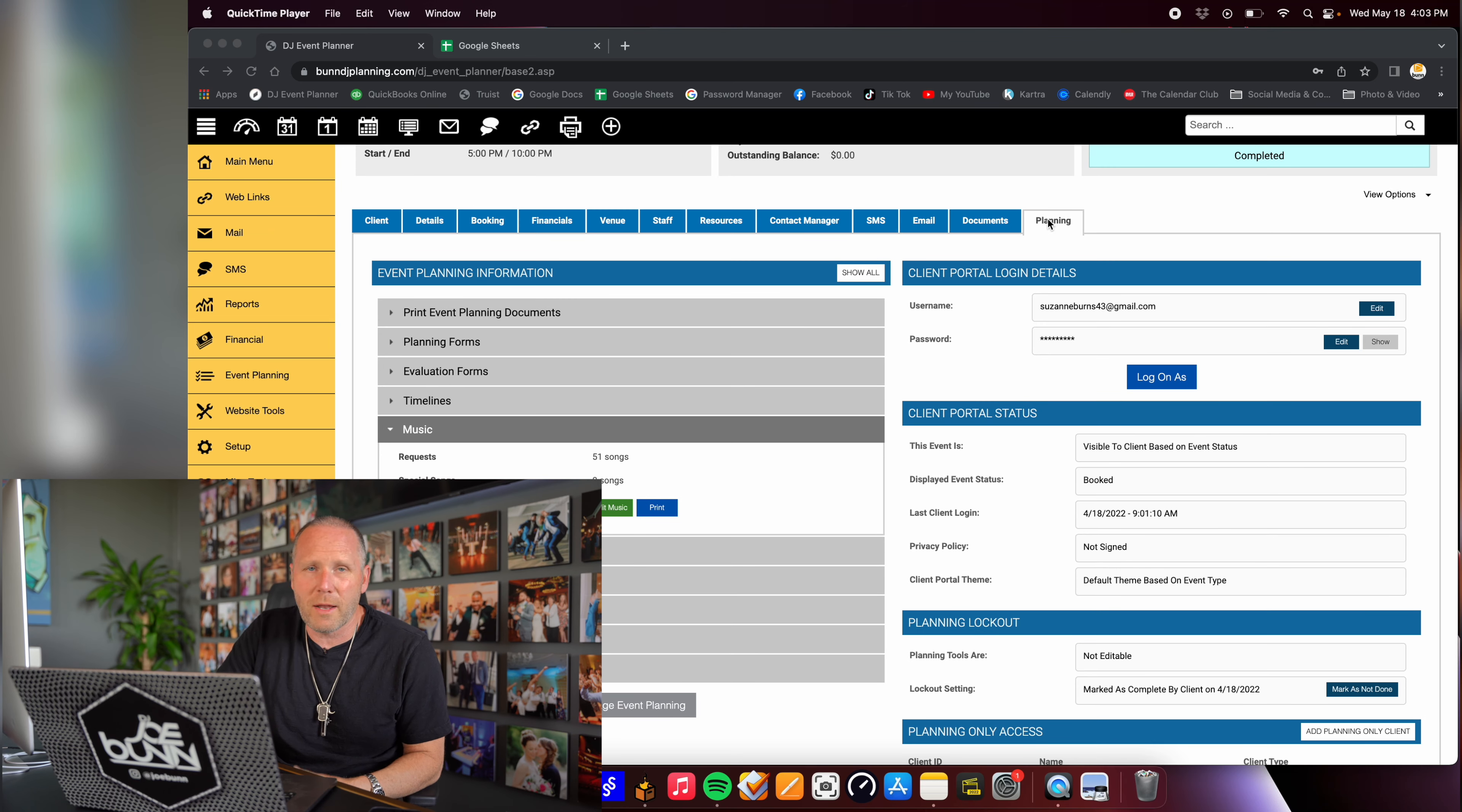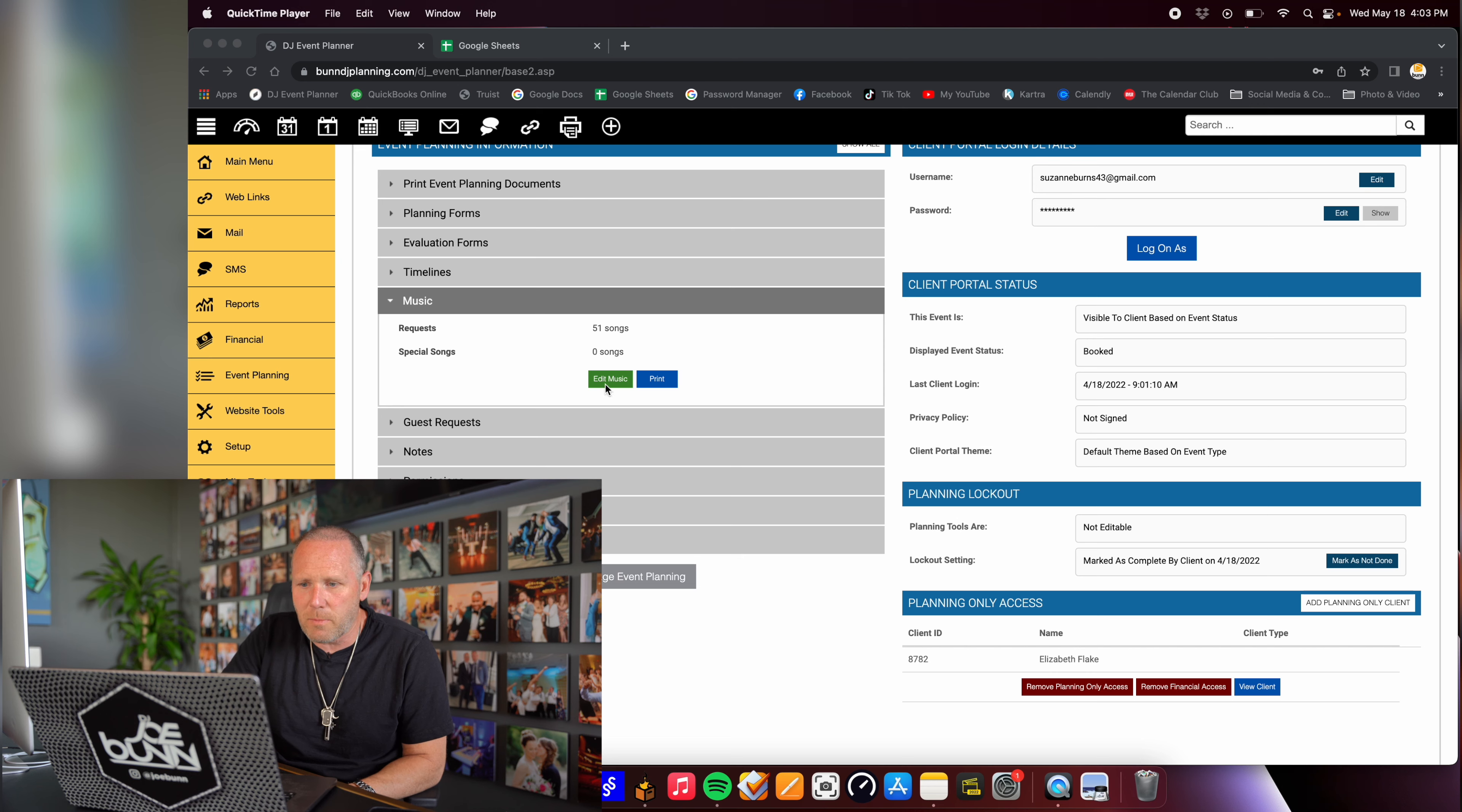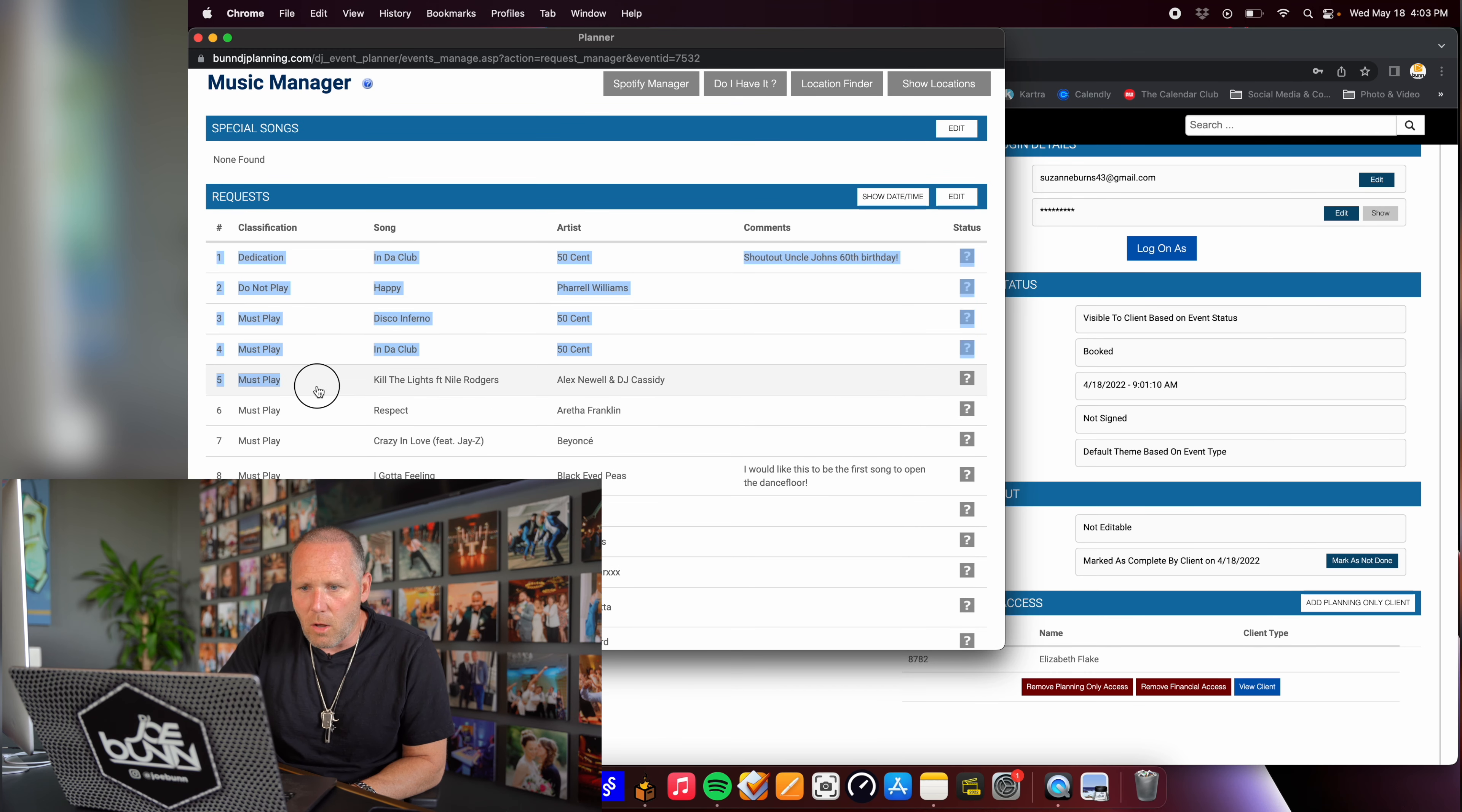Hey DJs, I'm going to show you how to save so much prep time if your couples send you either an Excel spreadsheet or they go on your CRM and fill out the playlist.